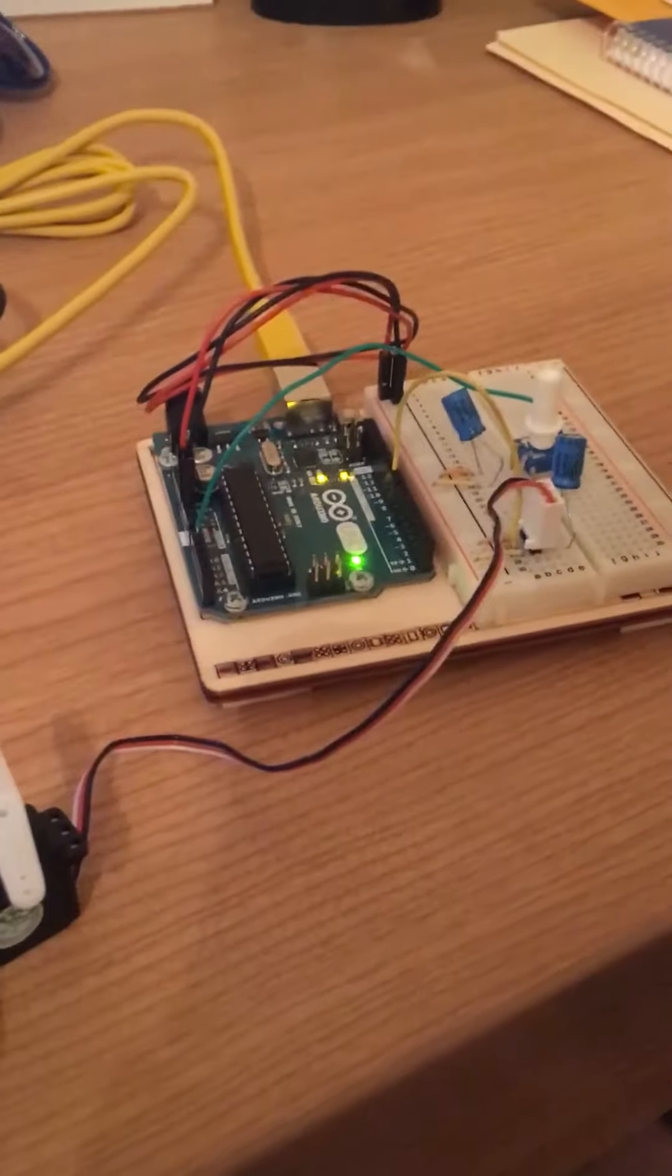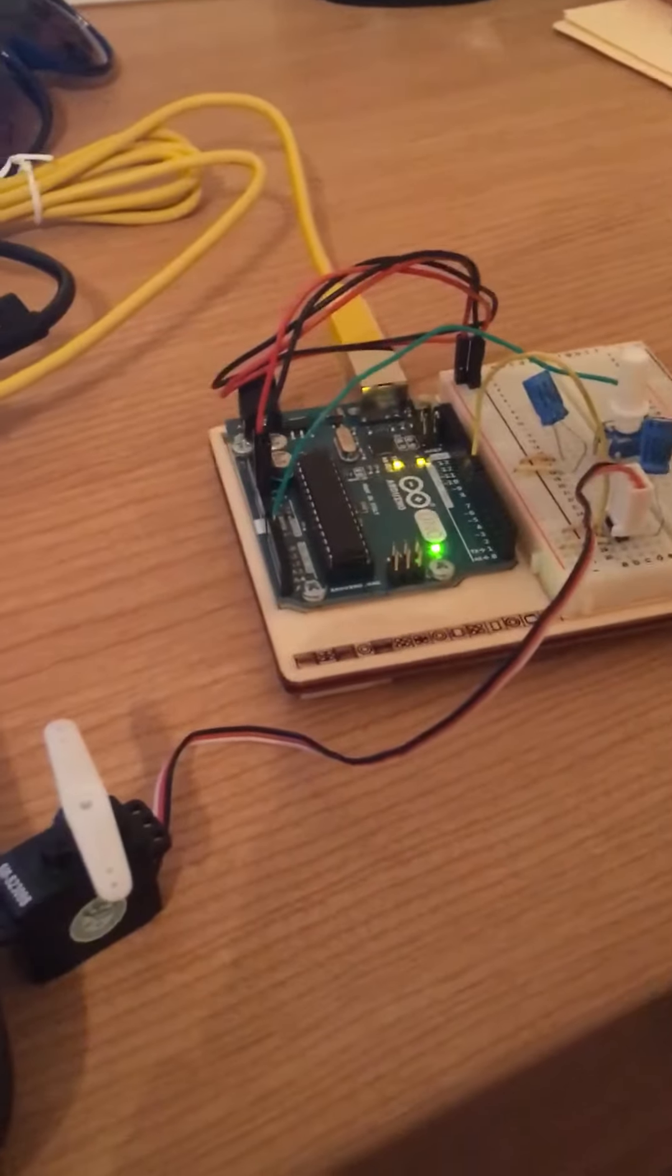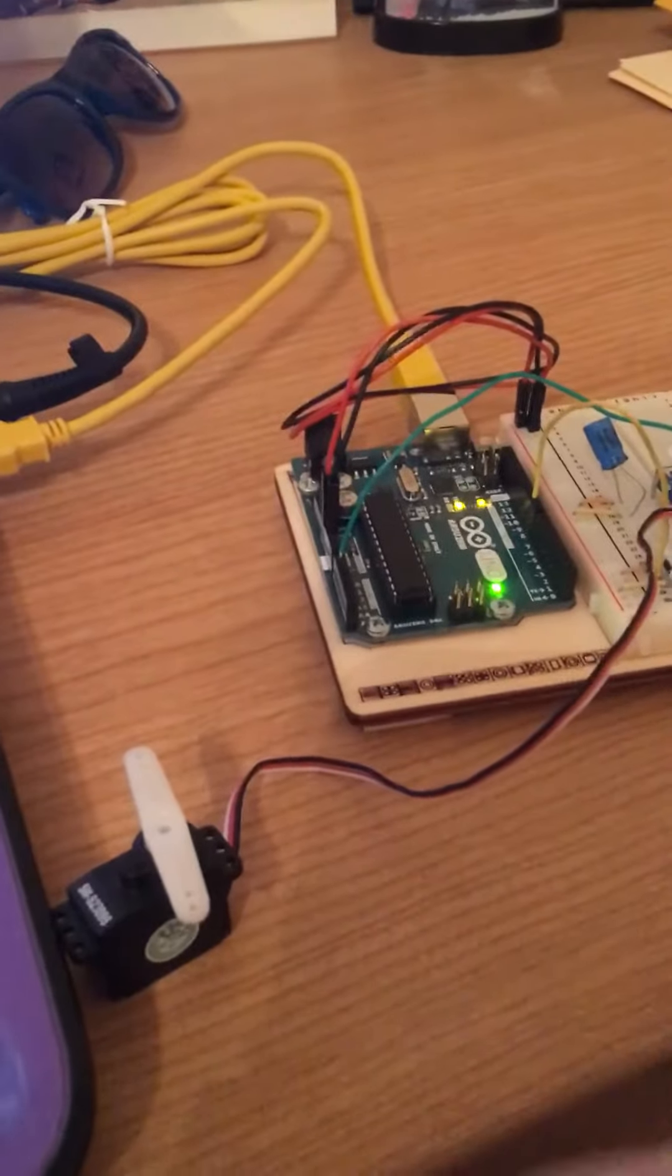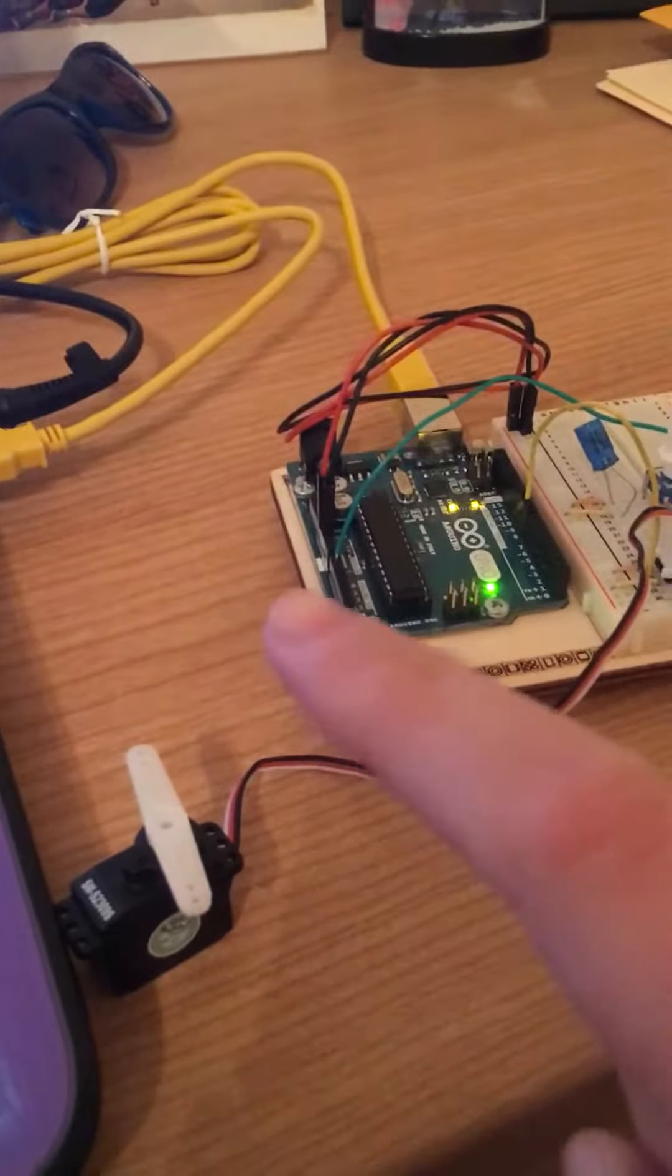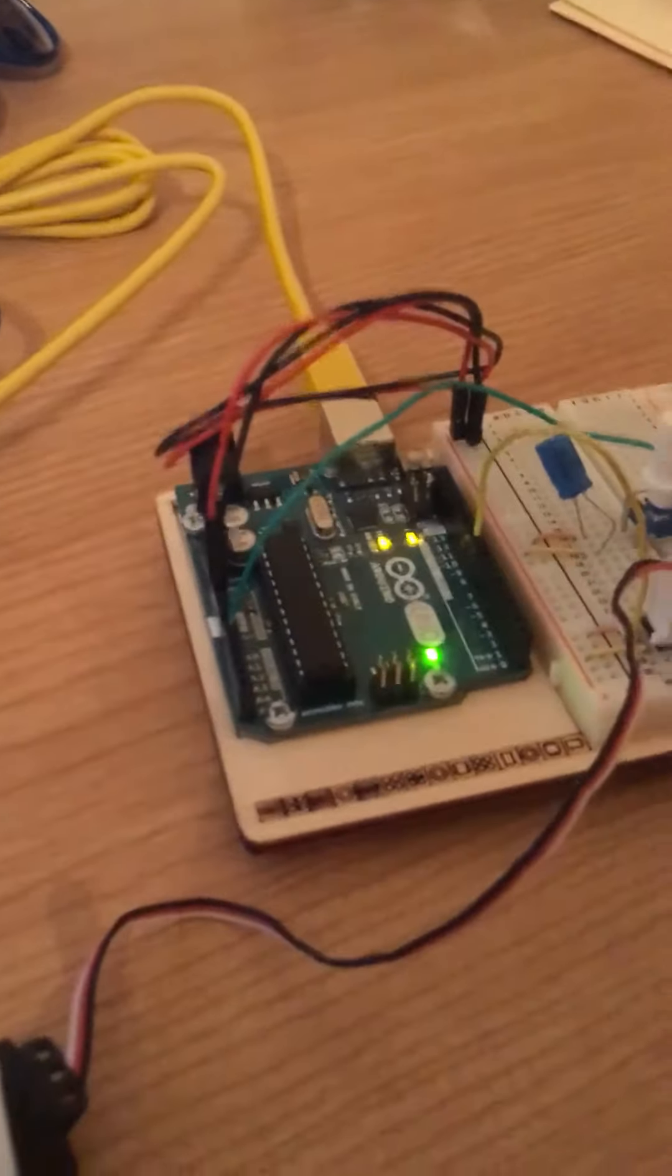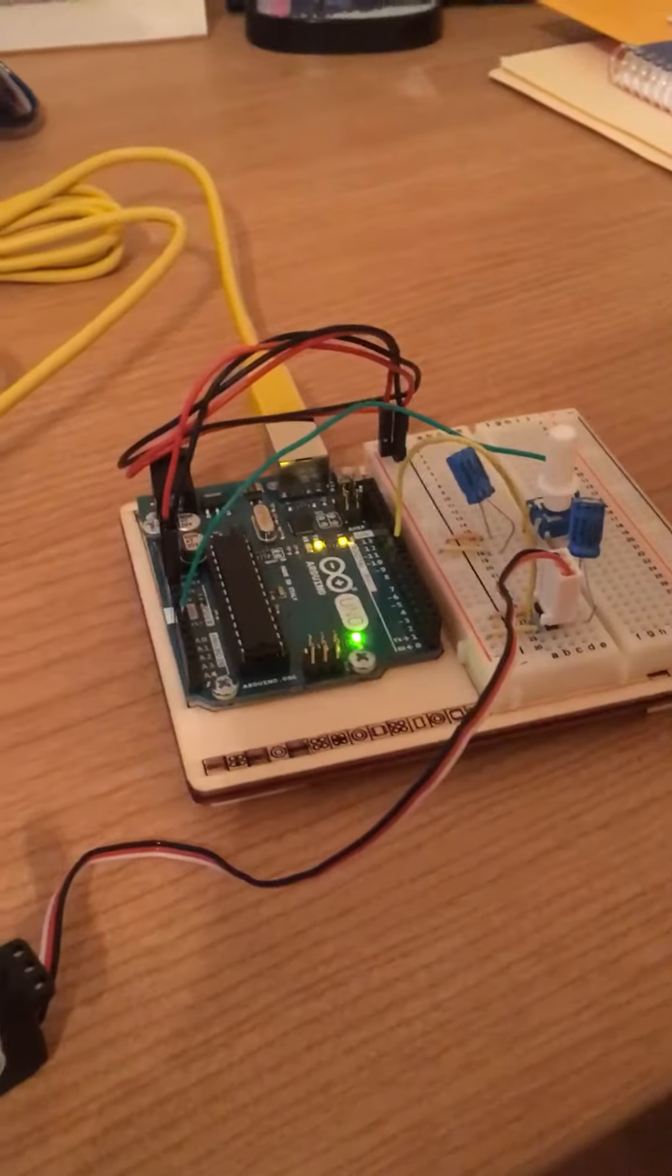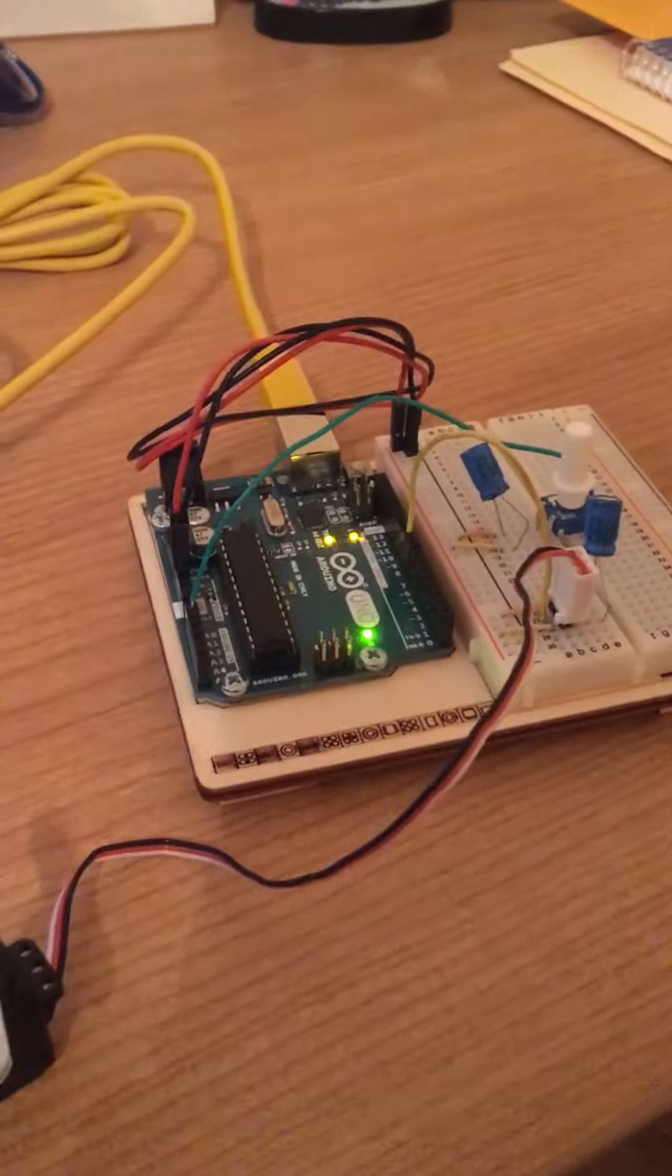Okay so this is going to be Arduino Lab 5. Today we're working with a little servo motor here and we use a potentiometer to move it.